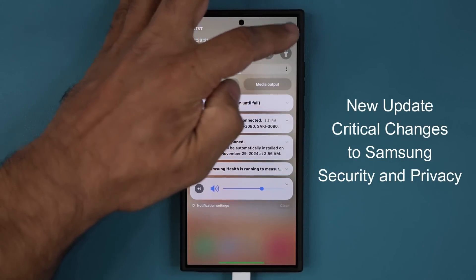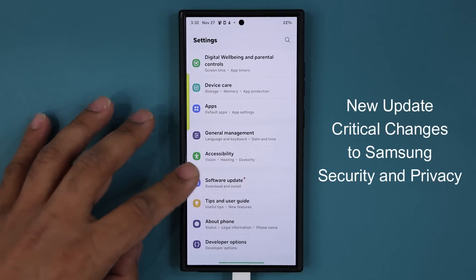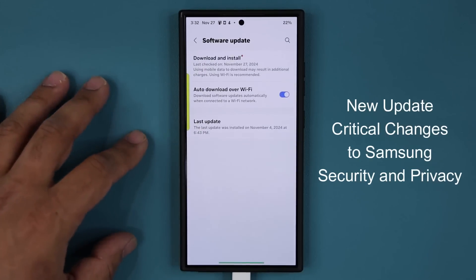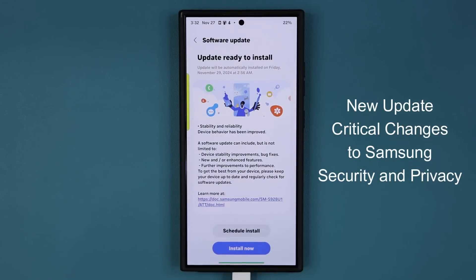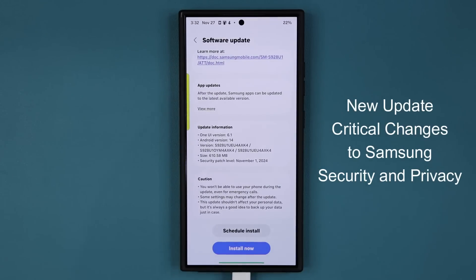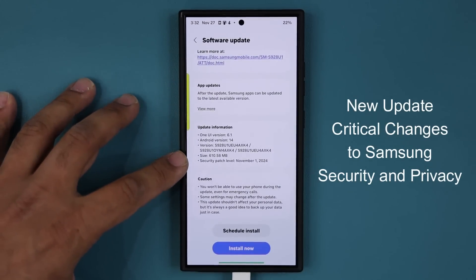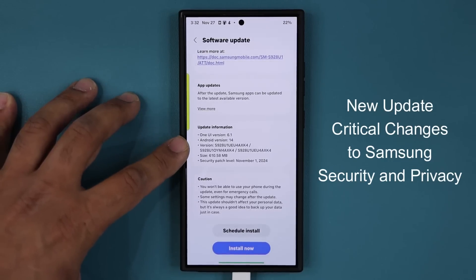So if you go to your settings and if you scroll all the way down and if you tap on software update and tap on download and install, it is going to be the brand new update that includes an update to the November security patch. It is a sizable update — 610 megabytes. The version ending is AXK4.